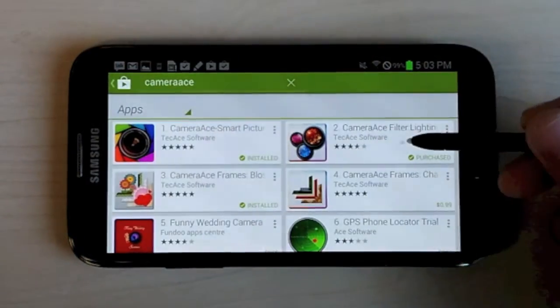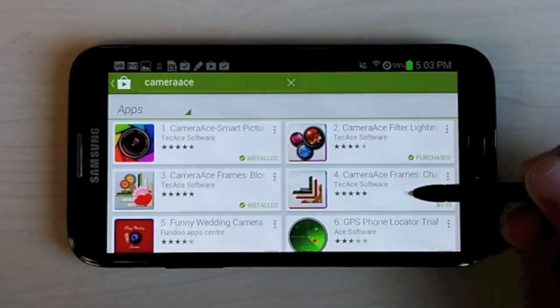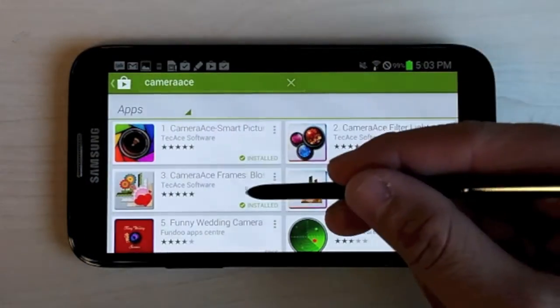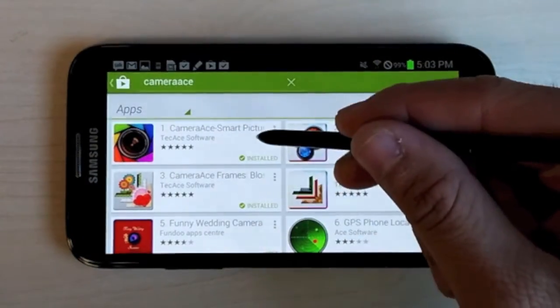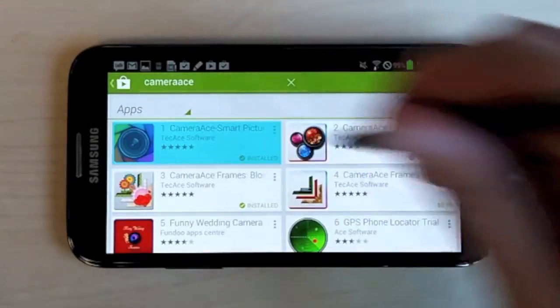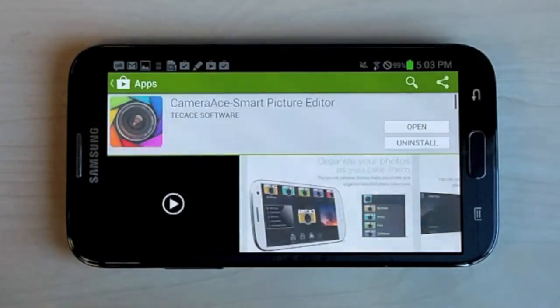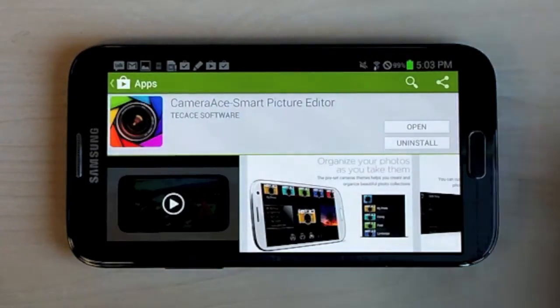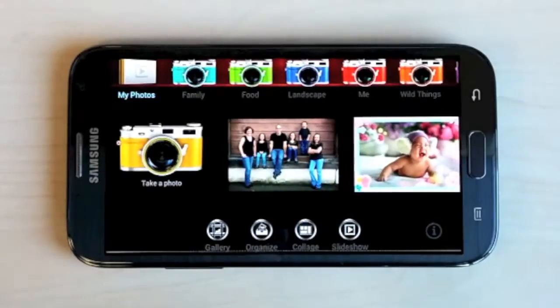As you can see here, when you search Camera Ace in the Google Play Store, there are multiple different Camera Ace downloads. Make sure to download the Camera Ace Smart Picture Editor application.